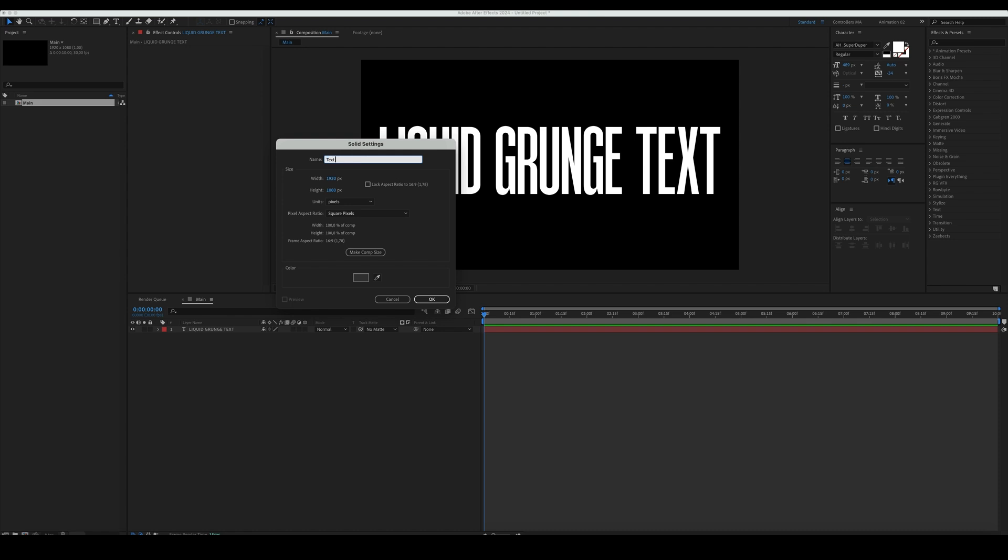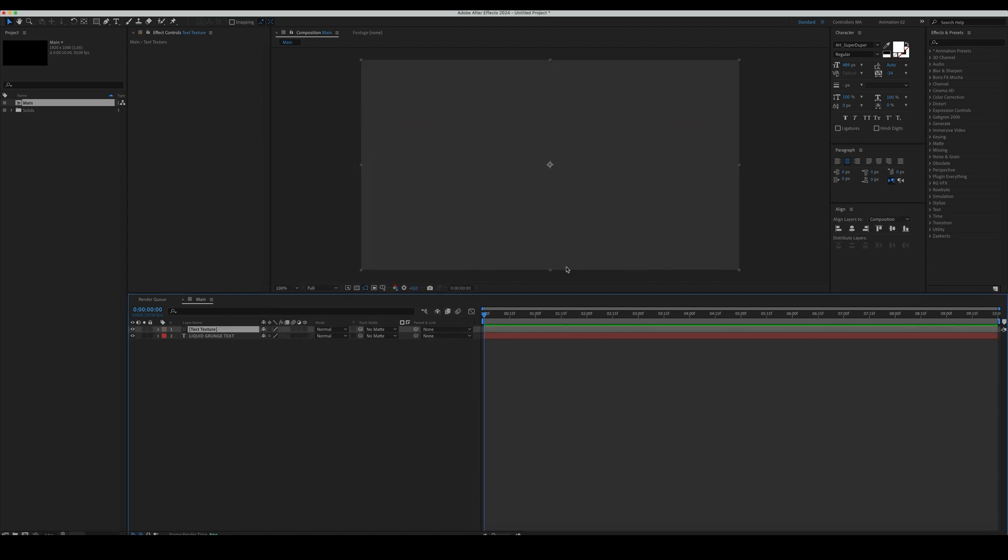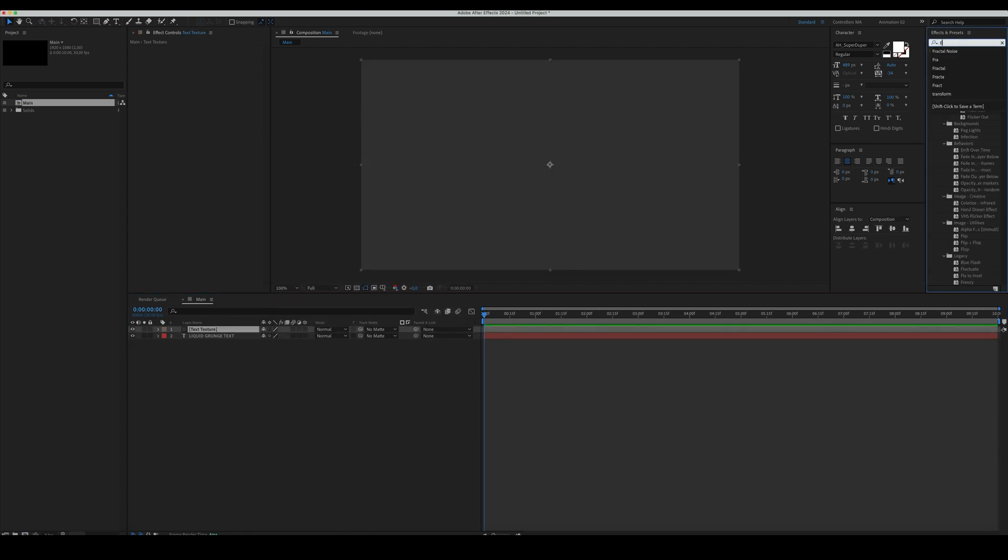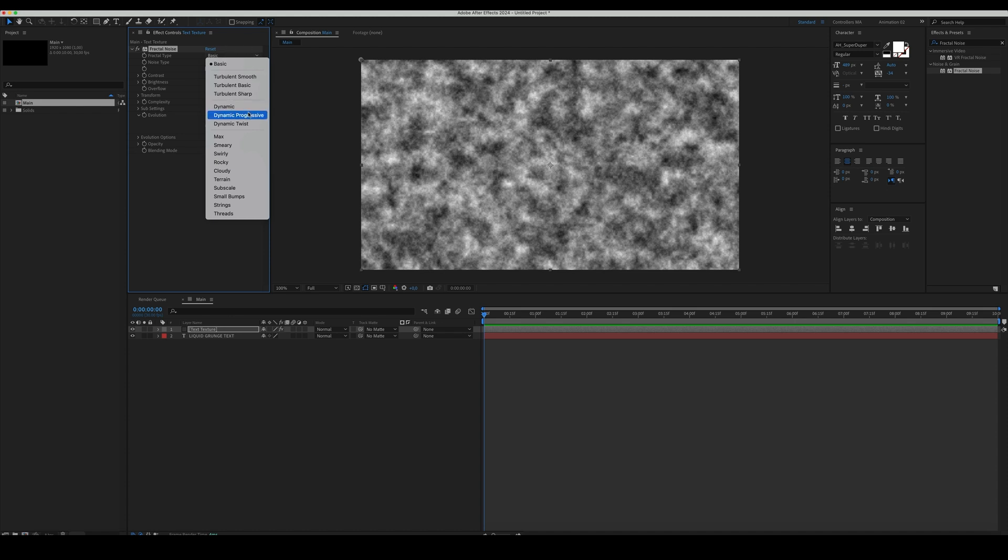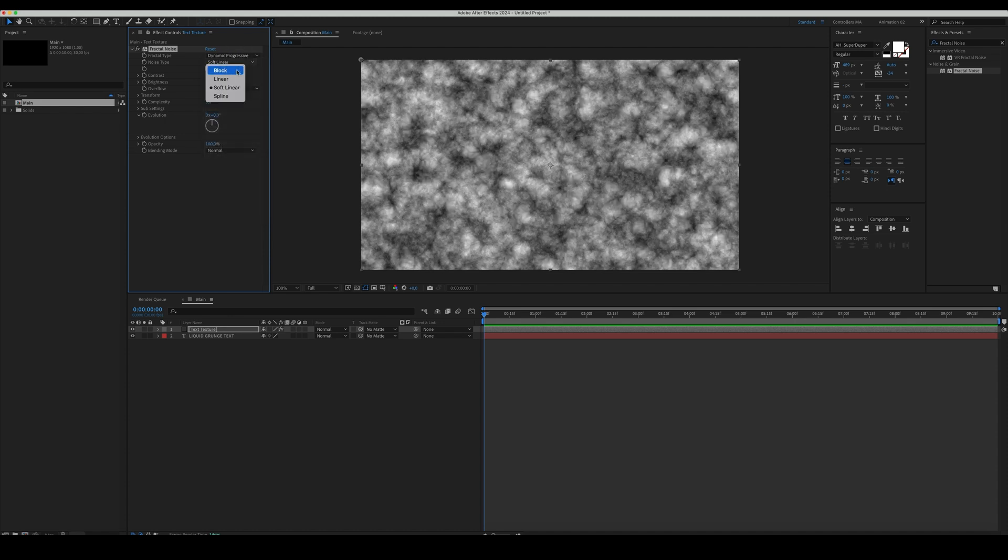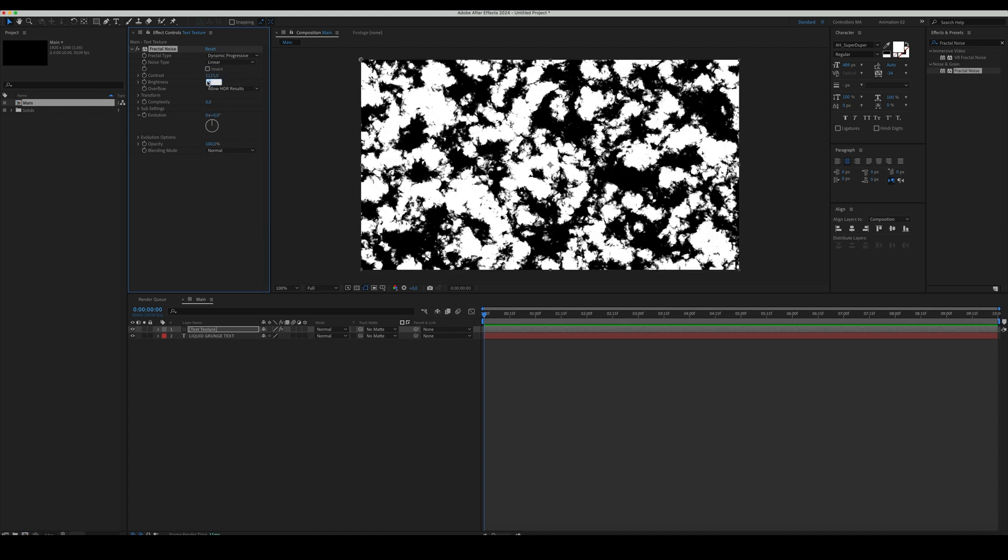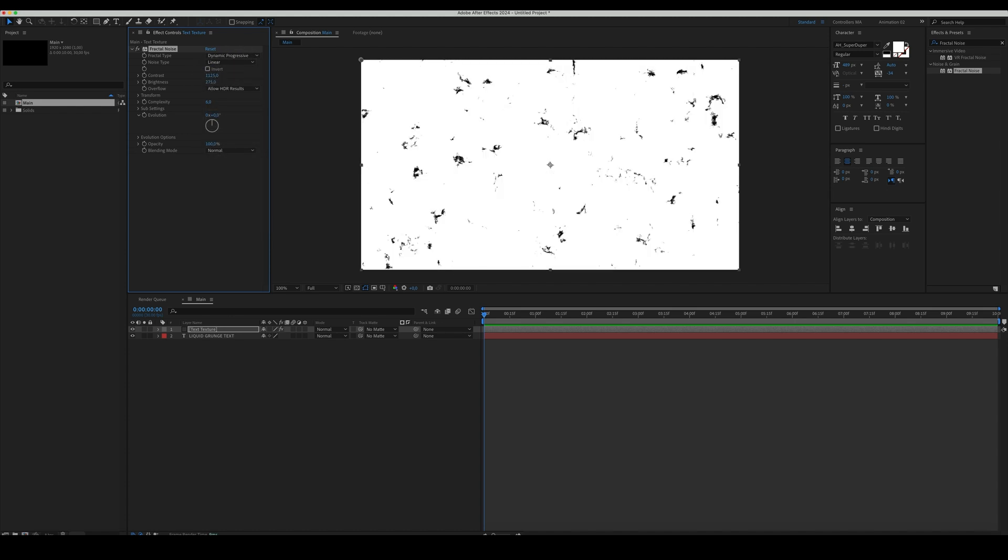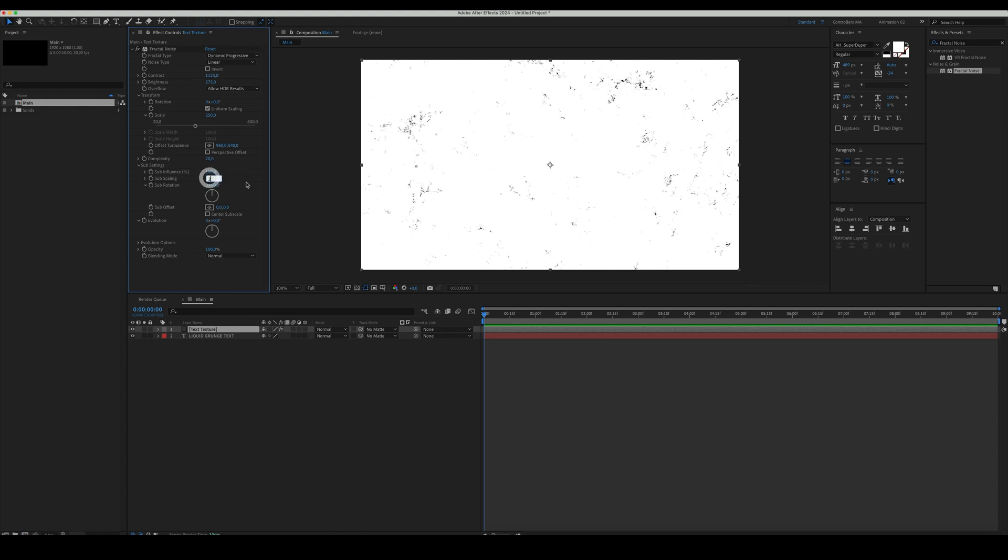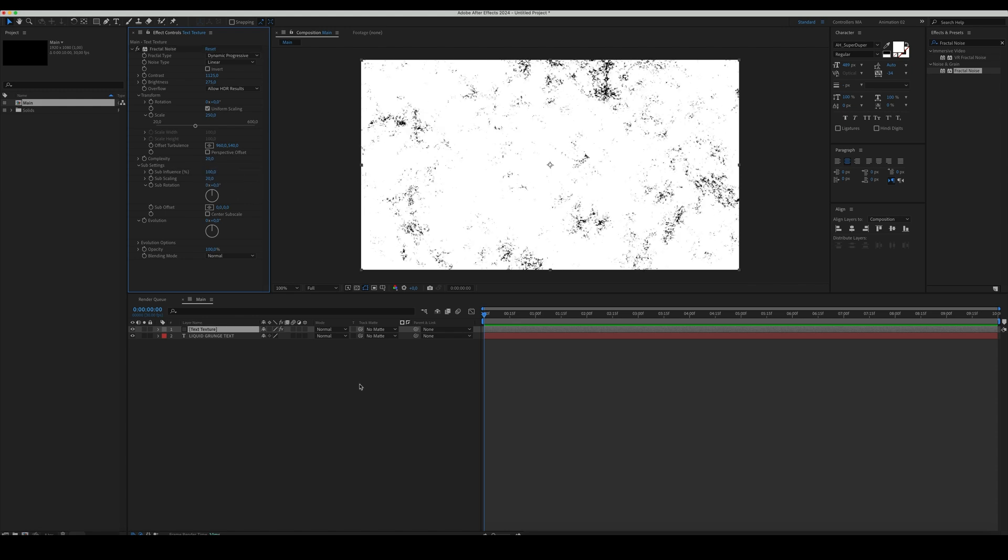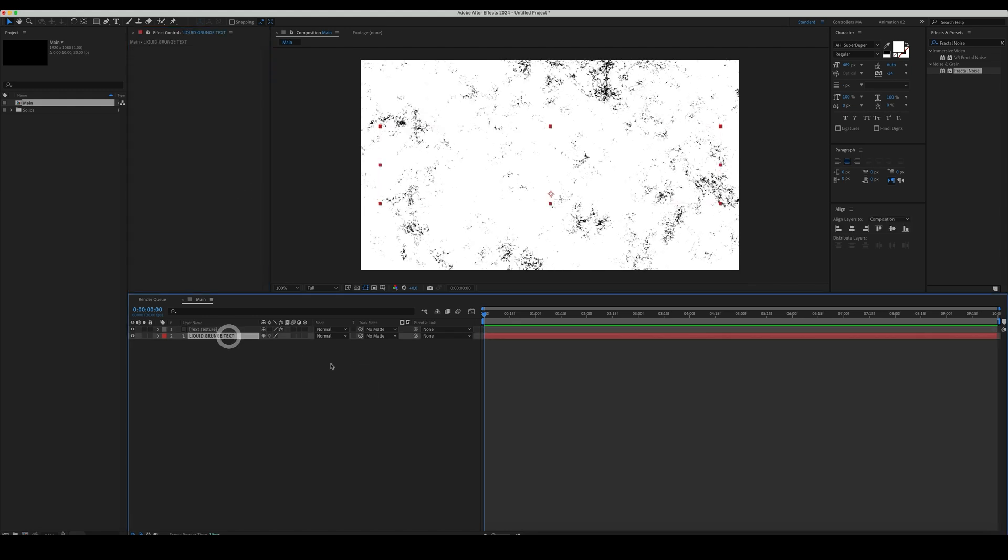Create a new solid and name it Text Texture. Then, let's apply a Fractal Noise effect to it. Set the Fractal Type to Dynamic Progressive and Noise Type to Linear. Set the Contrast and Brightness as in the example. Go into Transform Controls and increase the scale. Set the Complexity to 20, then in the Sub Settings, set the Sub Influence and Sub Scaling as we do, and that's it for our first texture.